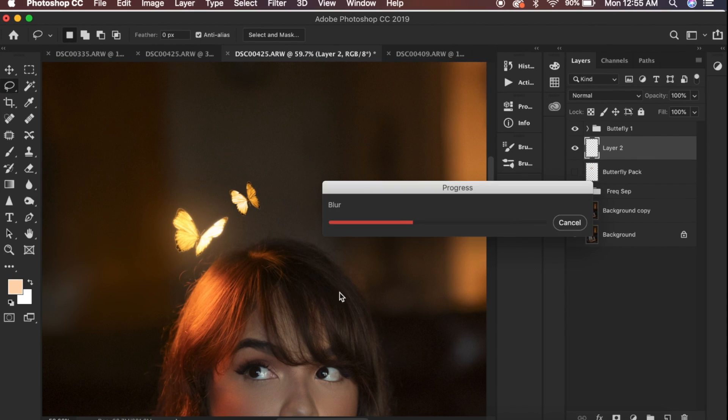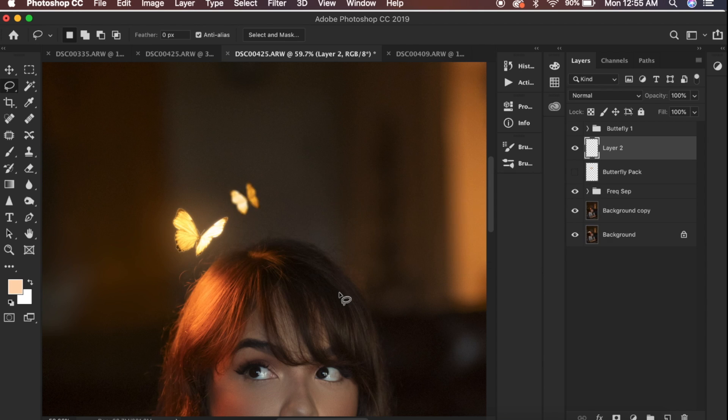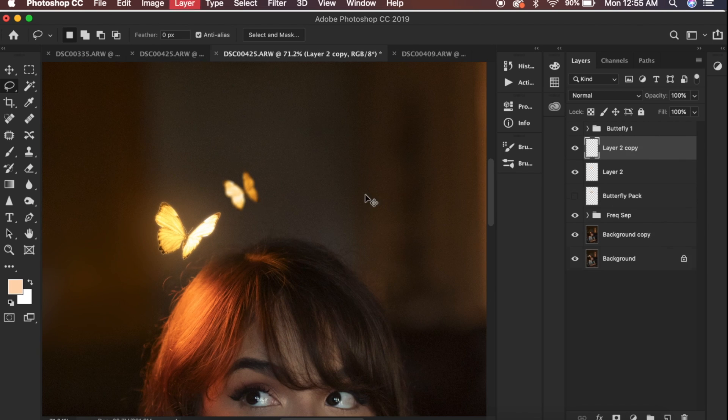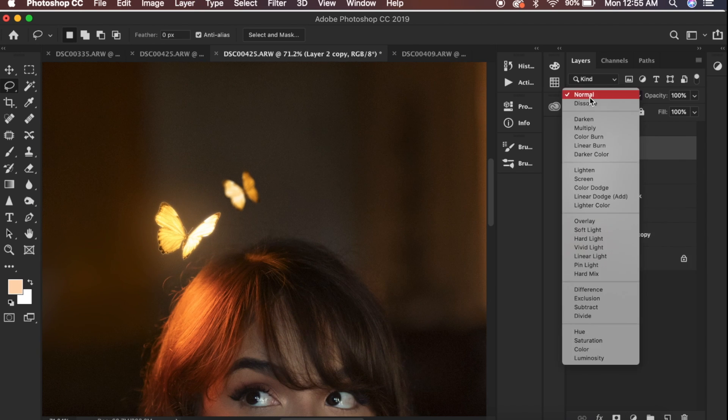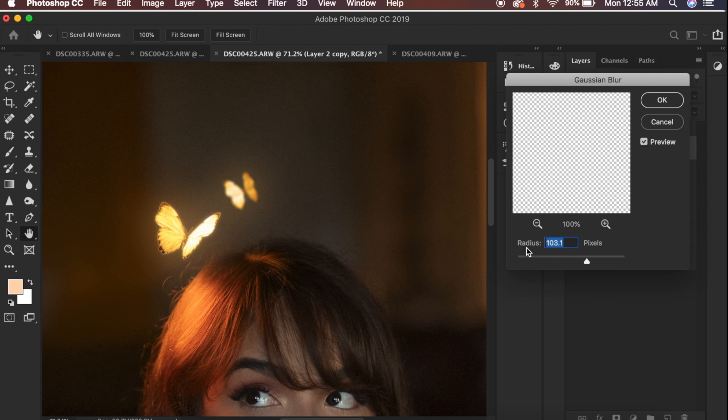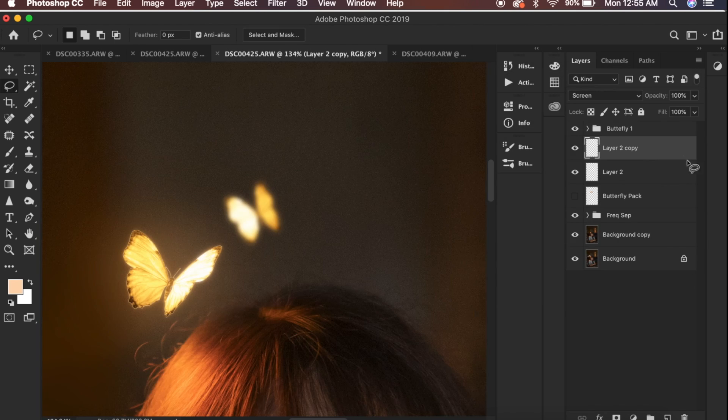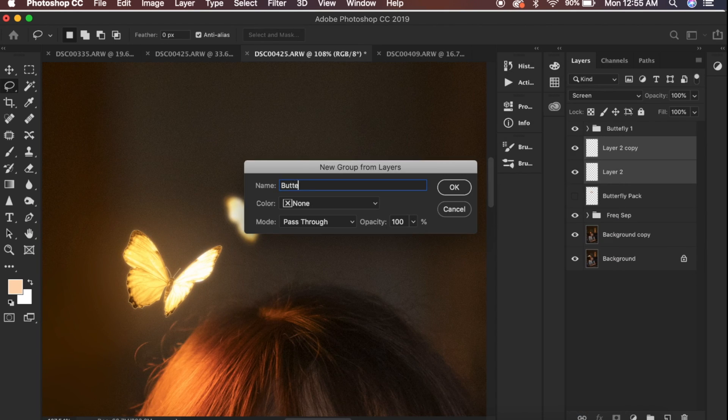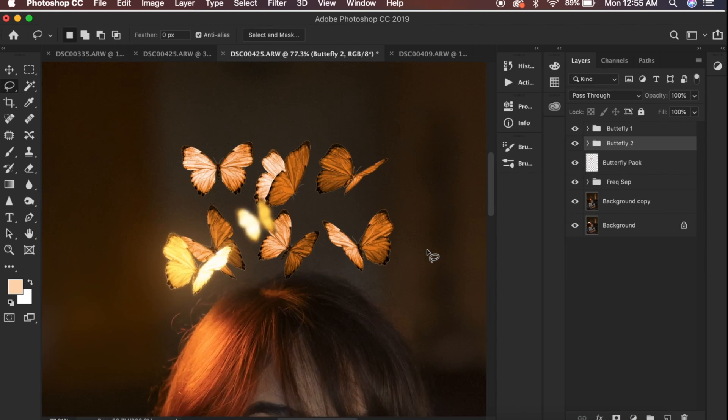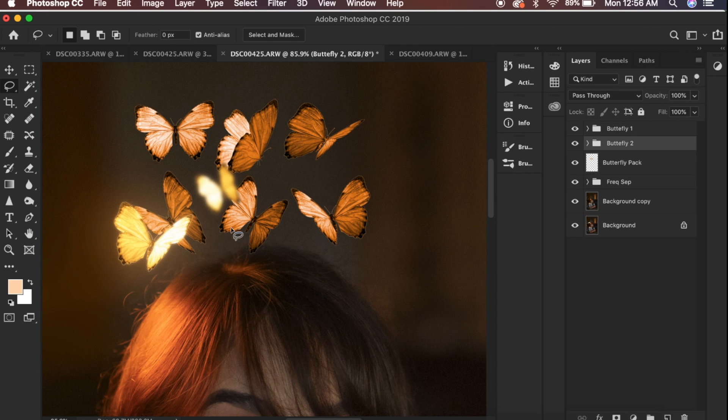When that's done now you have an out of focus butterfly to work with. You could duplicate this one as well if you want other out of focus butterflies. I'm going to go through the process with all the other butterflies. It's really repetitive so there's no need to go through it one by one.